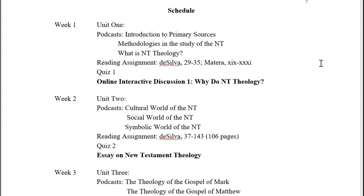You'll also have your first online interactive discussion board on why we do New Testament theology. You are to make your substantive reply to my prompts by the end of the day on Thursday of the first week, and then you'll need to make two substantive replies to two different students by the end of the day on Sunday.